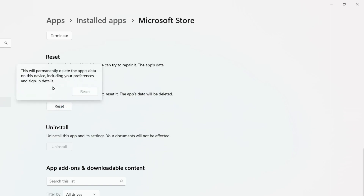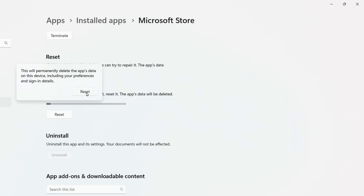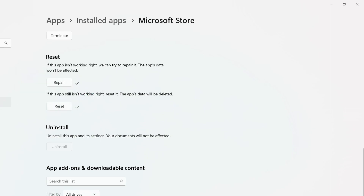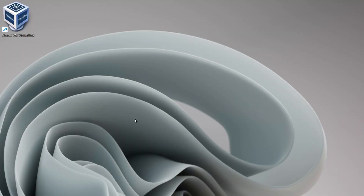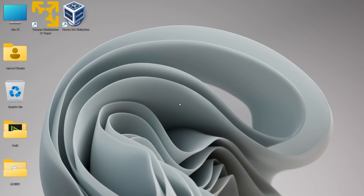The Reset option will delete the app's data, preferences, and sign-in details, but you can set all of those up again later. Click on the Reset button. Once you see a tick next to Reset as well, open your Microsoft Store and check if the problem has been resolved. If it still persists, the next step is to check your PC's date and time.